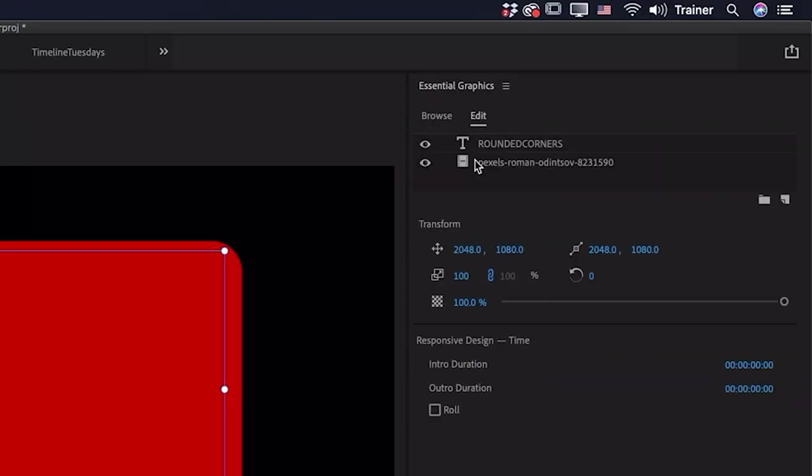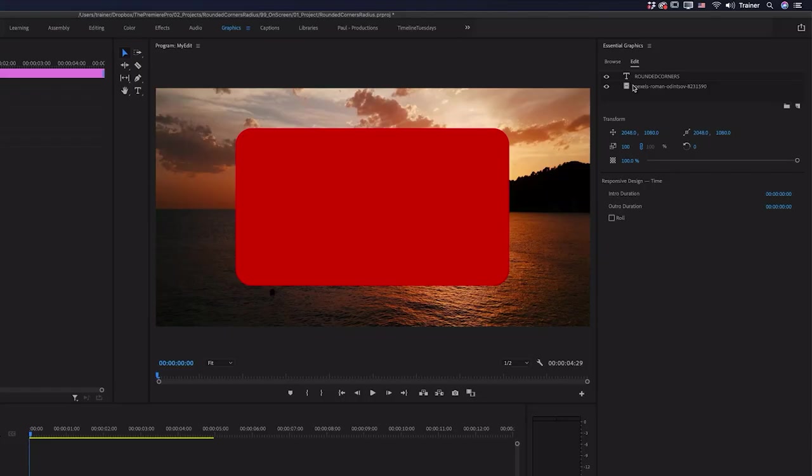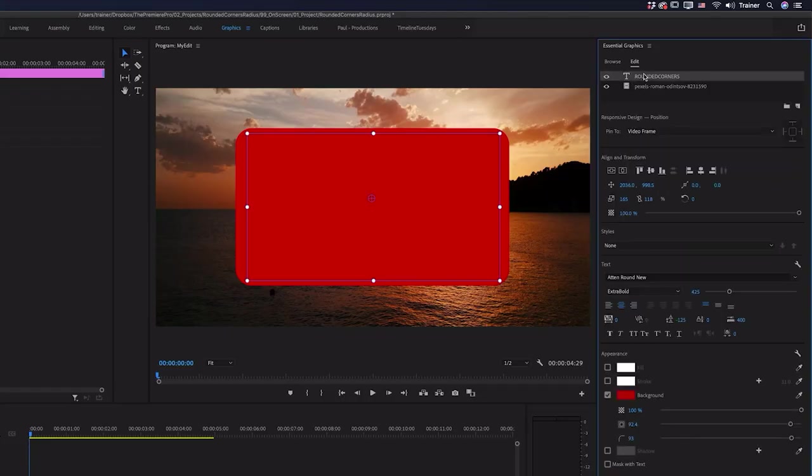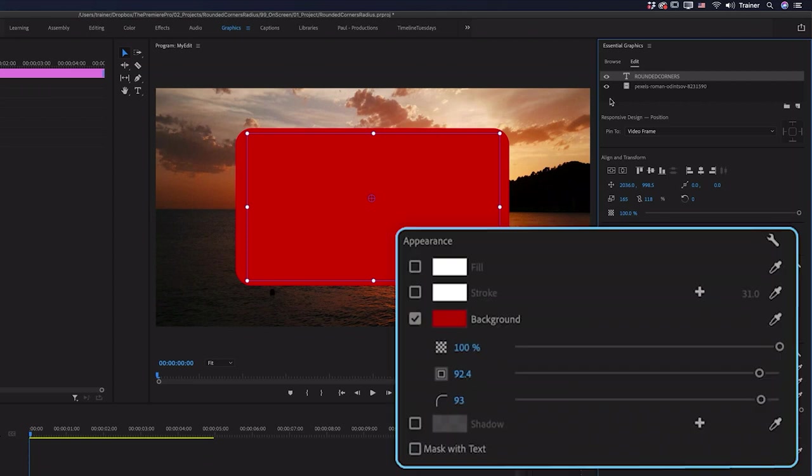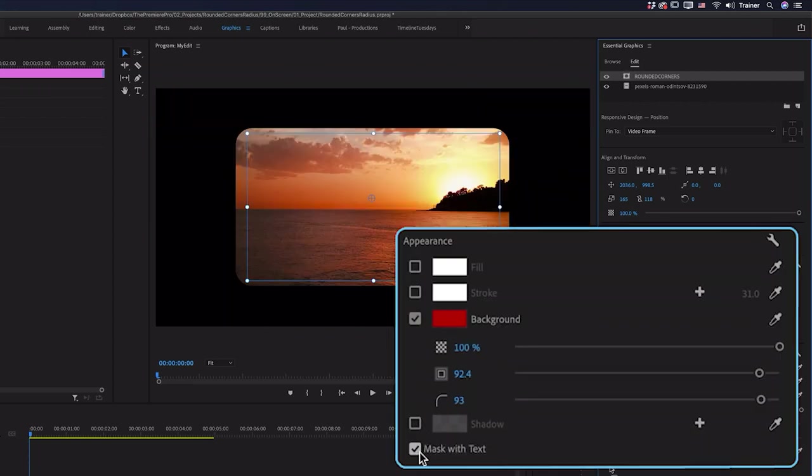I'm going to drag it underneath the text layer and then with the text layer selected I'm going to go down and choose mask with text.